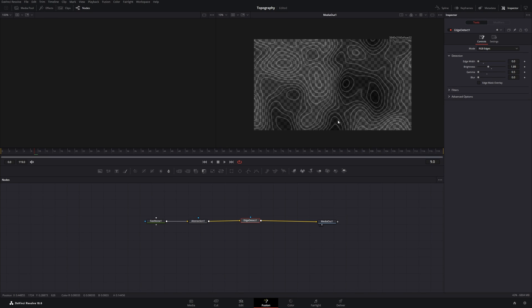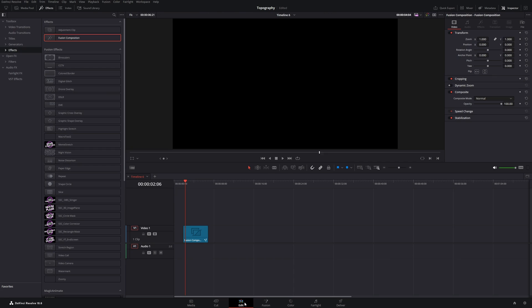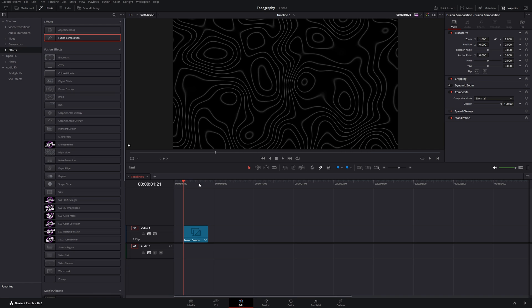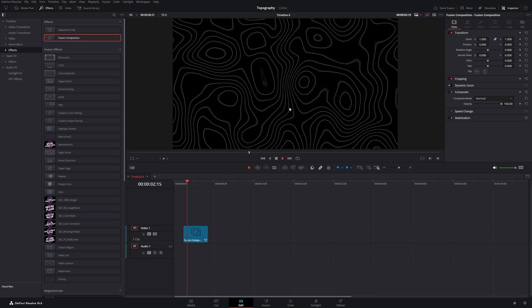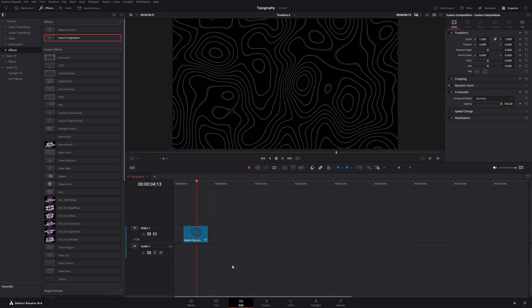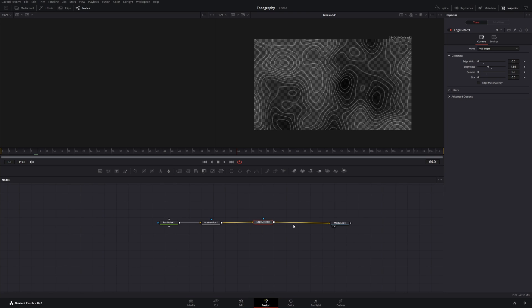Now we already have our basic structure. If we go back to the edit page and we have a black background, you can see we have our topography lines. And they are animated. But we can still improve them.